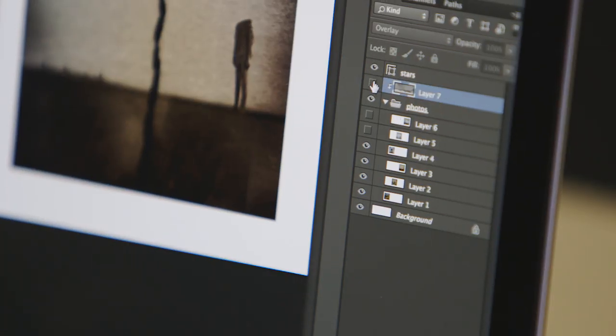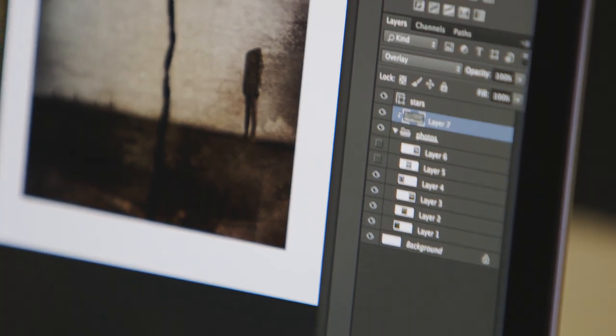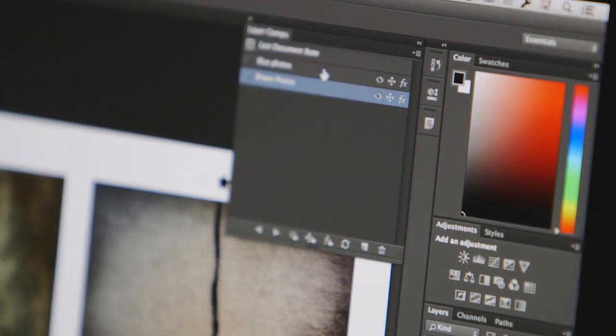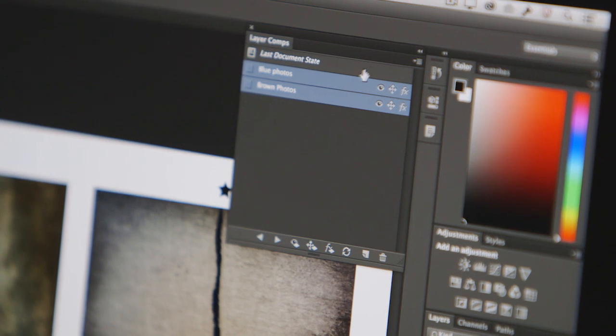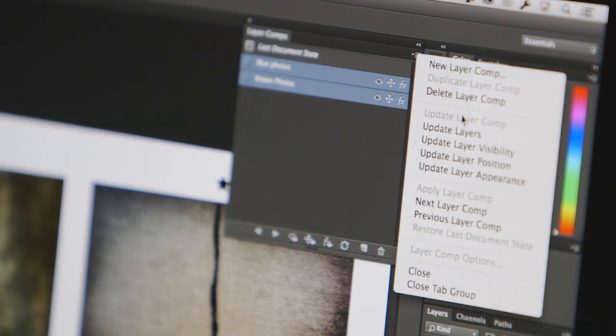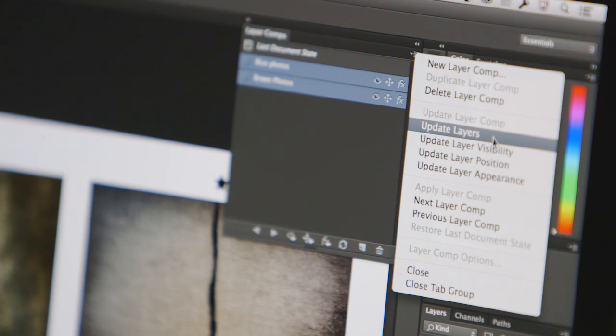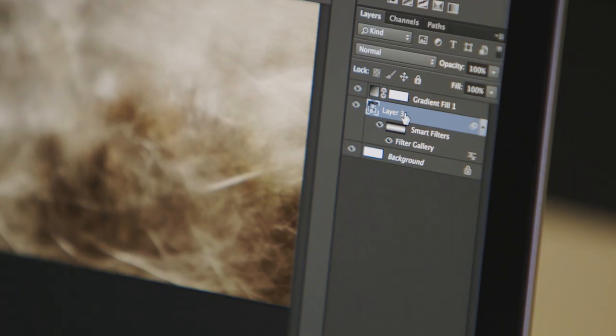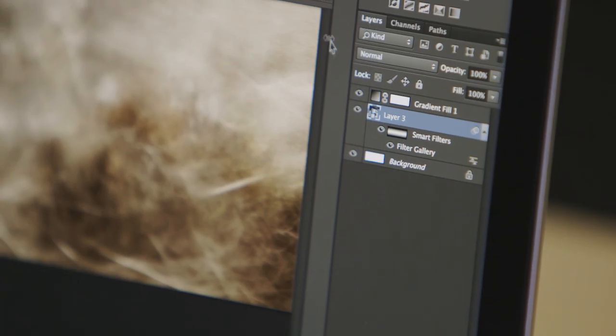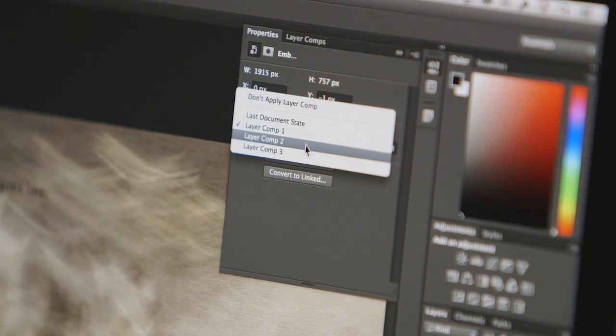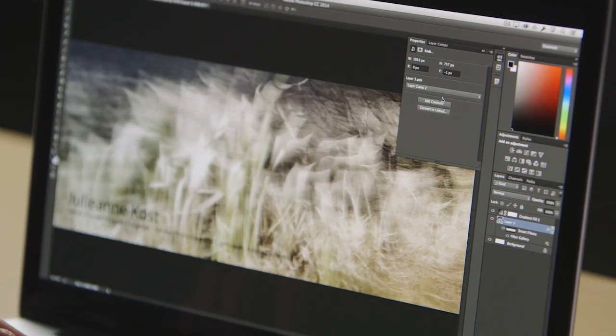Improved layer comps are now more intuitive, displaying icons for the options being saved. Individual layer attributes can be easily updated and then synchronized across multiple layer comps. Smart Objects with nested or embedded layer comps allow designers to create multiple iterations within a single document, which can be displayed with just one click.